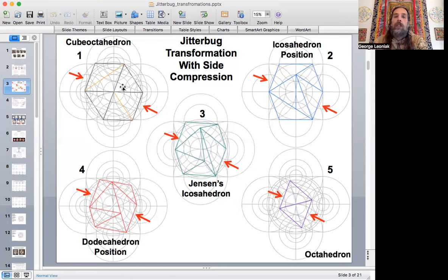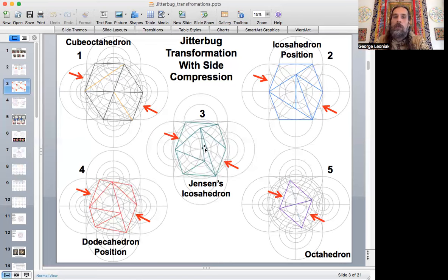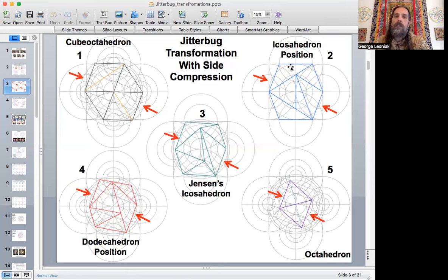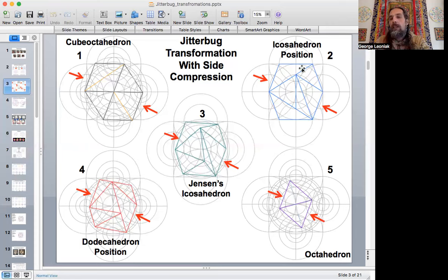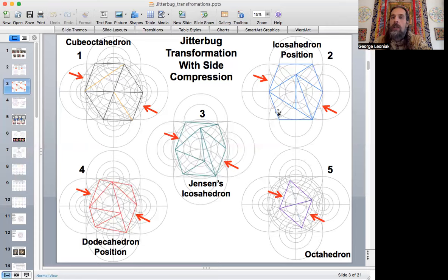Here's the cube octahedron at position one. The triangle faces are always the same size equilateral triangles — they never change. As I compress the form in, this is the icosahedron position. There's a yellow strut on the cube octahedron square face — it's a rhombus, but would look like a square flat-on. As it buckles, it creates a seam, and the vertices create the icosahedron.